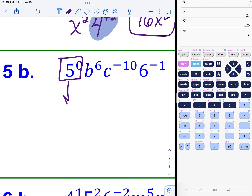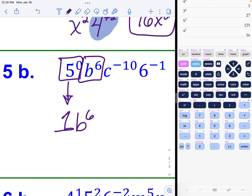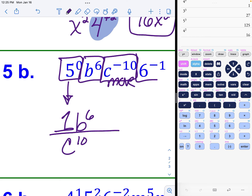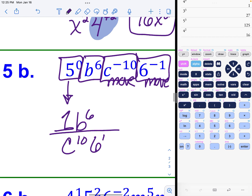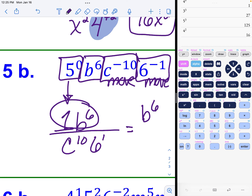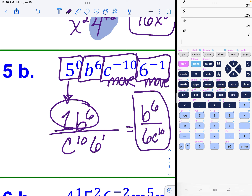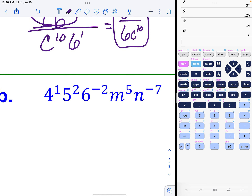Example 5b: five to the zero power is just one. The b to the sixth is a normal exponent. The c variable with a negative ten exponent needs to move to the denominator. The six to the negative one also needs to move, becoming six to the positive one on the bottom. The top simplifies to b to the sixth, and the bottom is six to the first power — which is just six — times c to the tenth.